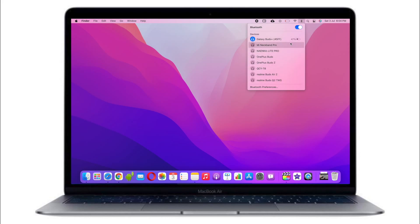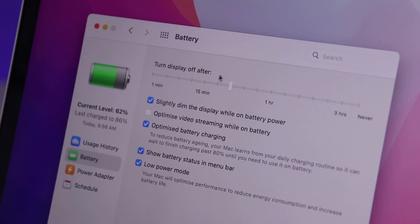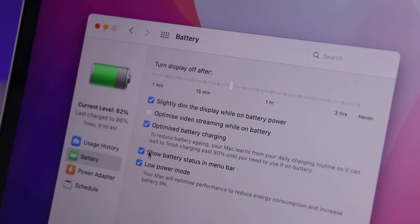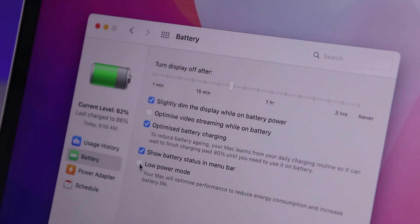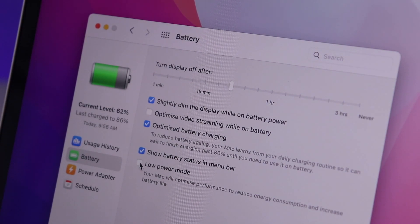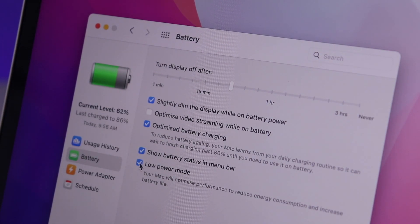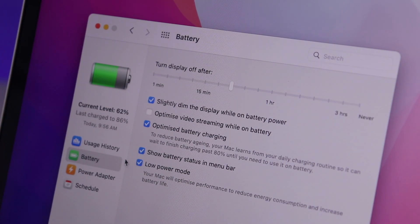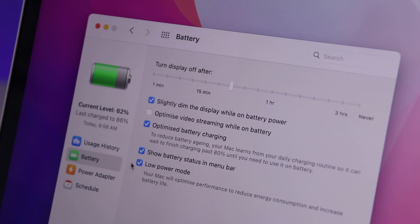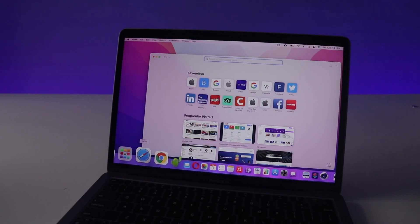Also they added the low power mode on the Mac, which is insane because the M1 Mac already has an insane battery life. Now I found that it doesn't really throttle the CPU aggressively.